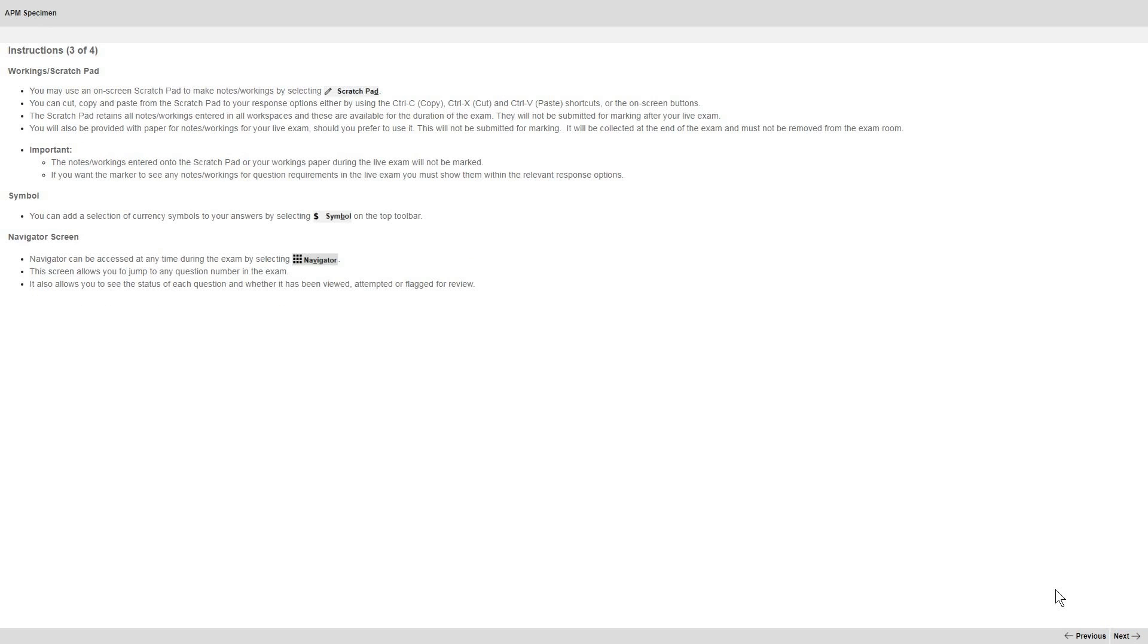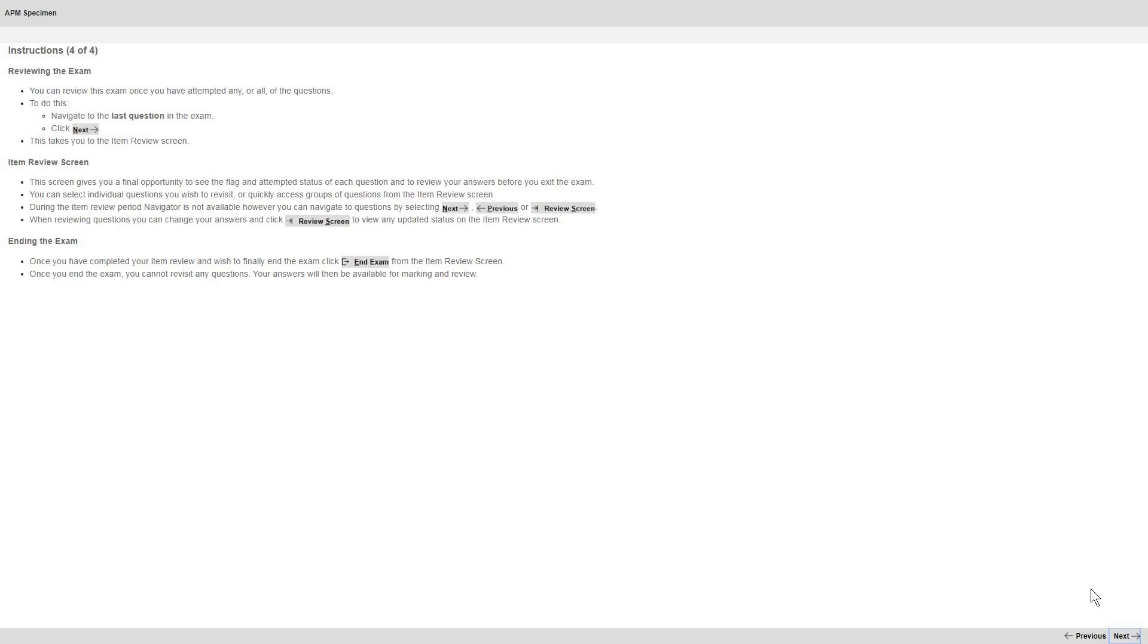The third screen of instructions gives further information, including accessing the scratch pad. Again, let's move on. The final screen of instructions is about reviewing your answers and finishing the exam. We'll move on one last time.